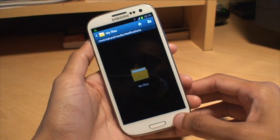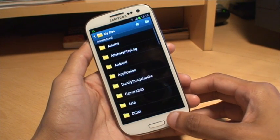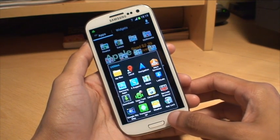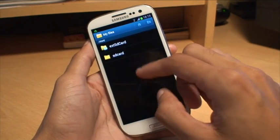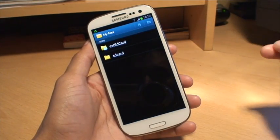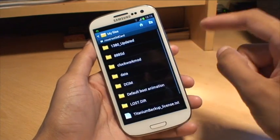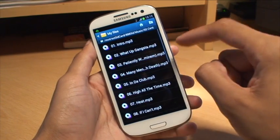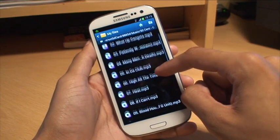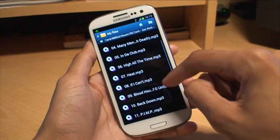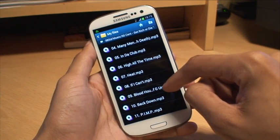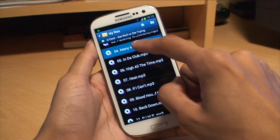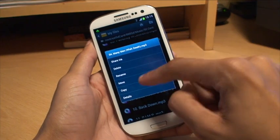Next, we need to navigate to where we have our music. I'm going to use the My Files app again and go to my external SD card — the one I did plug in — and get to my music where I have it stored. I'll go to the 50 Cent album I have here, which I got from the Amazon MP3 store, and I'm going to set Many Men as the ringtone.